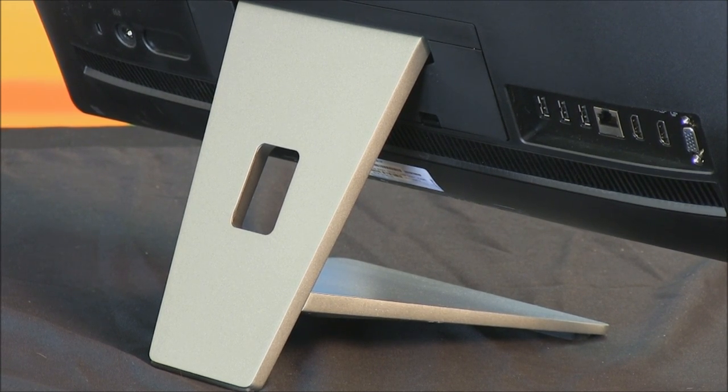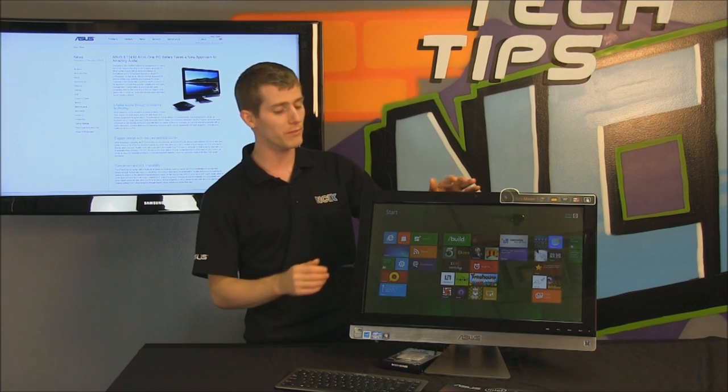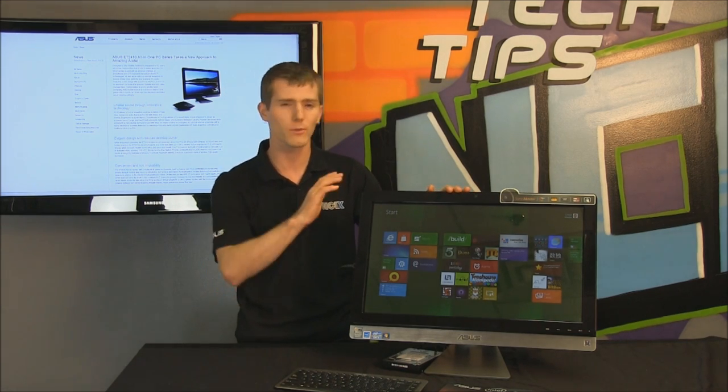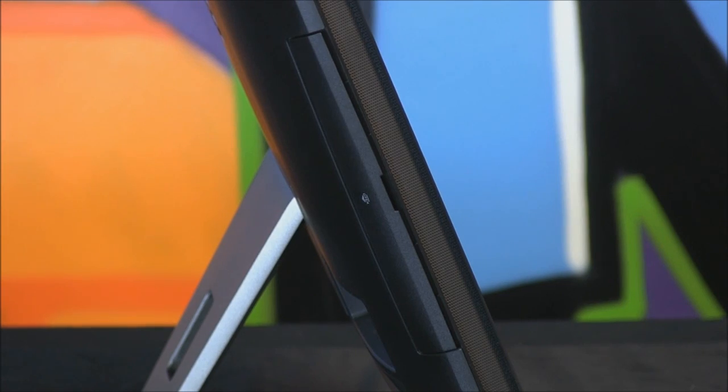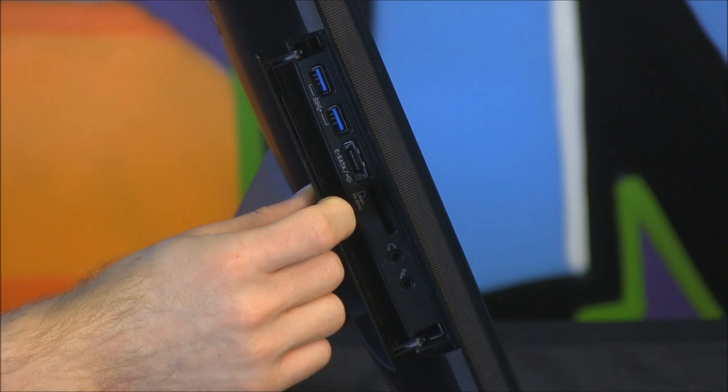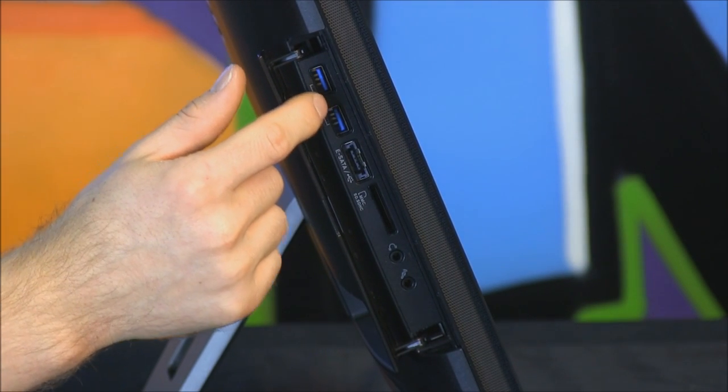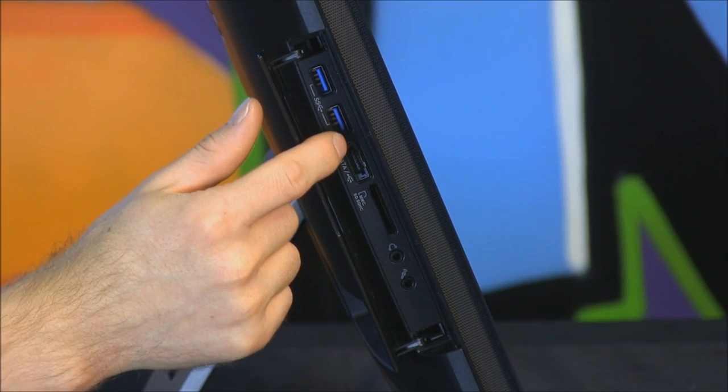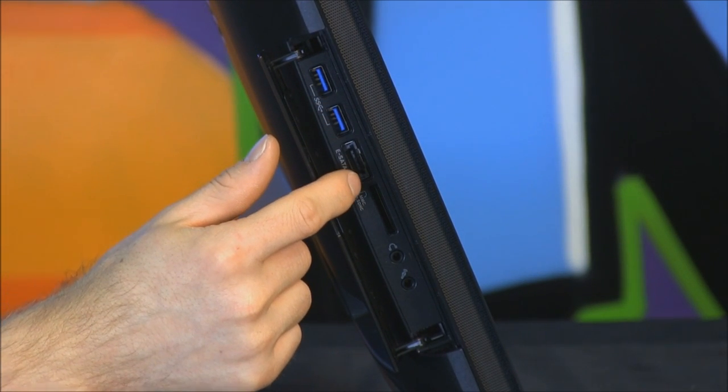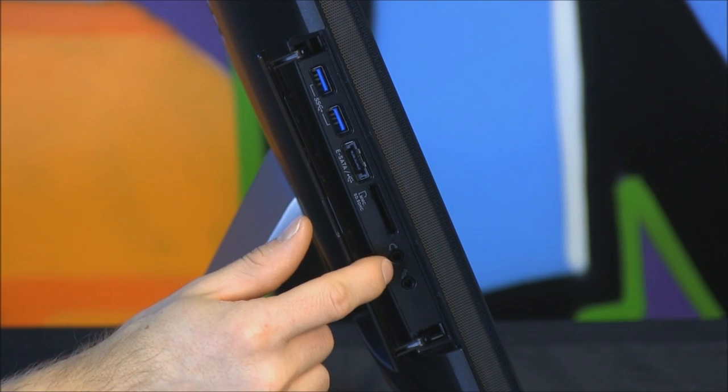But that is without compromising what you expect from a PC. So it's got all the I.O. options that you require, such as USB 3, even eSATA, which is great, because that's what we're using to boot to our external drive, to boot up into Windows 8.